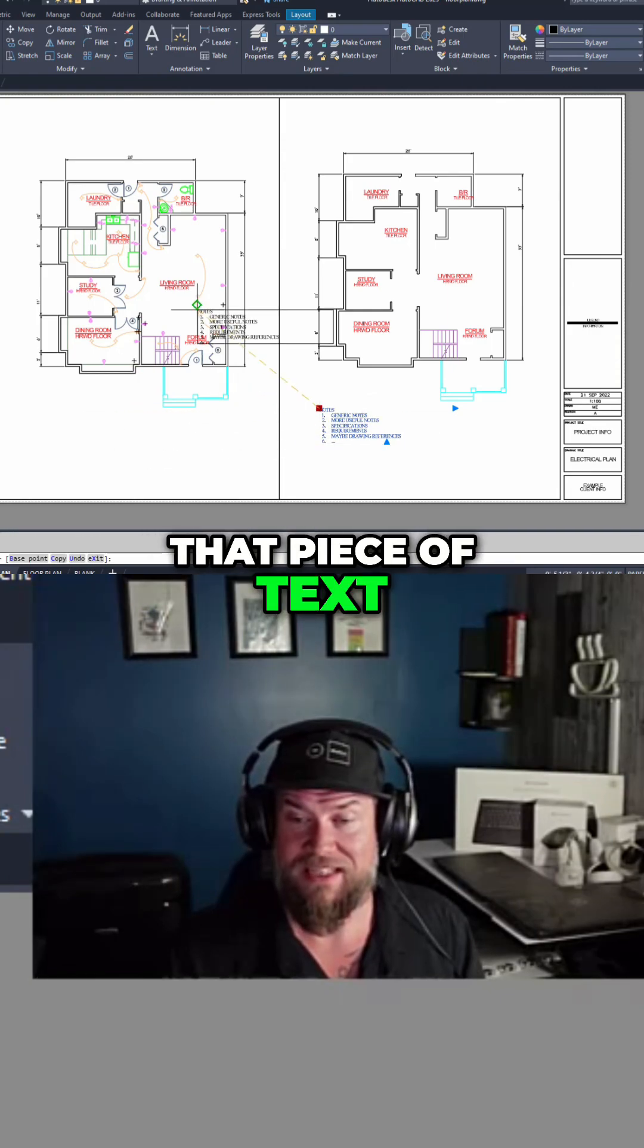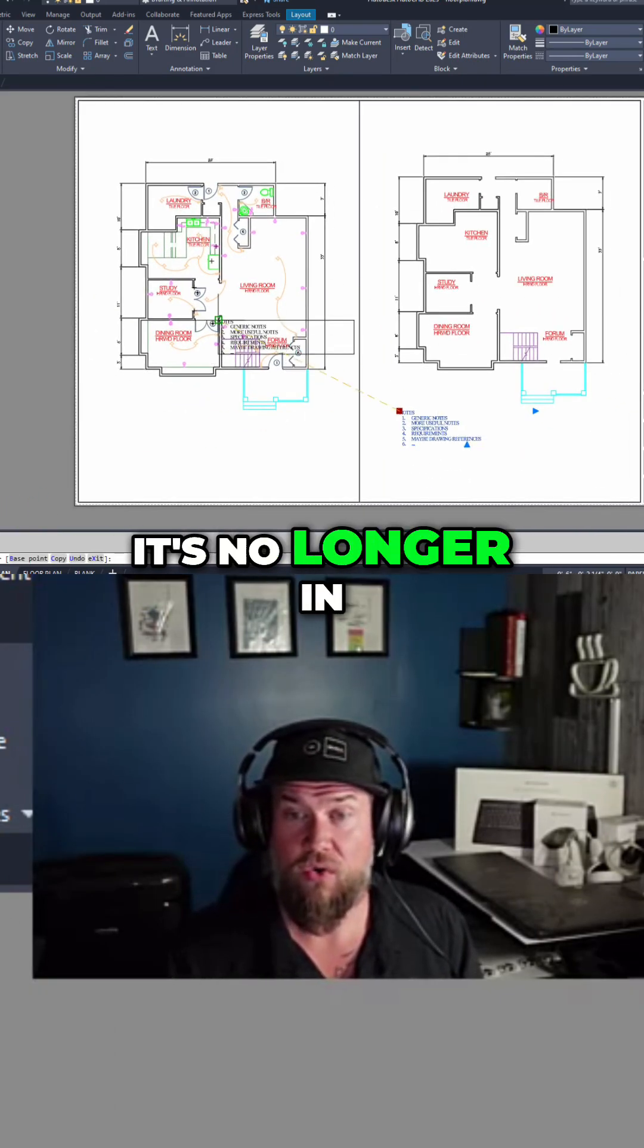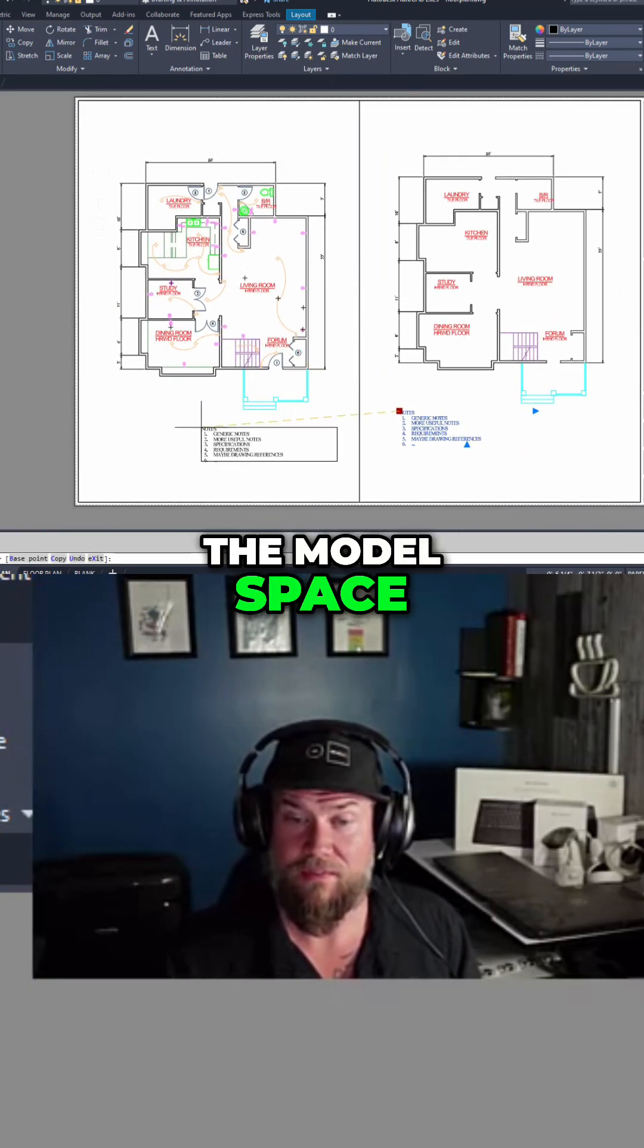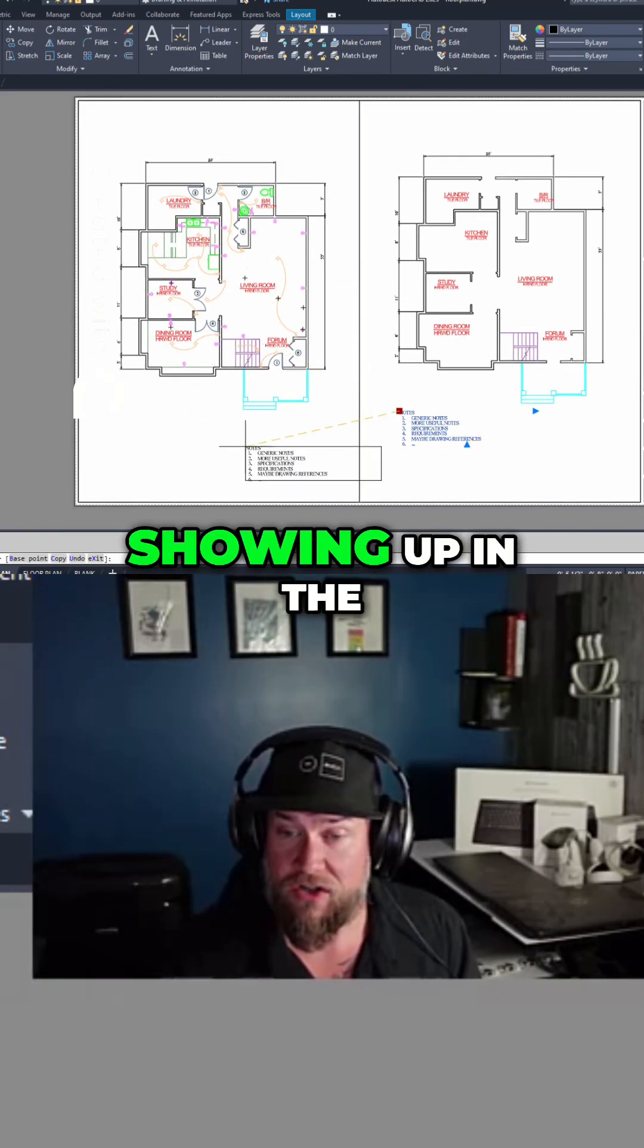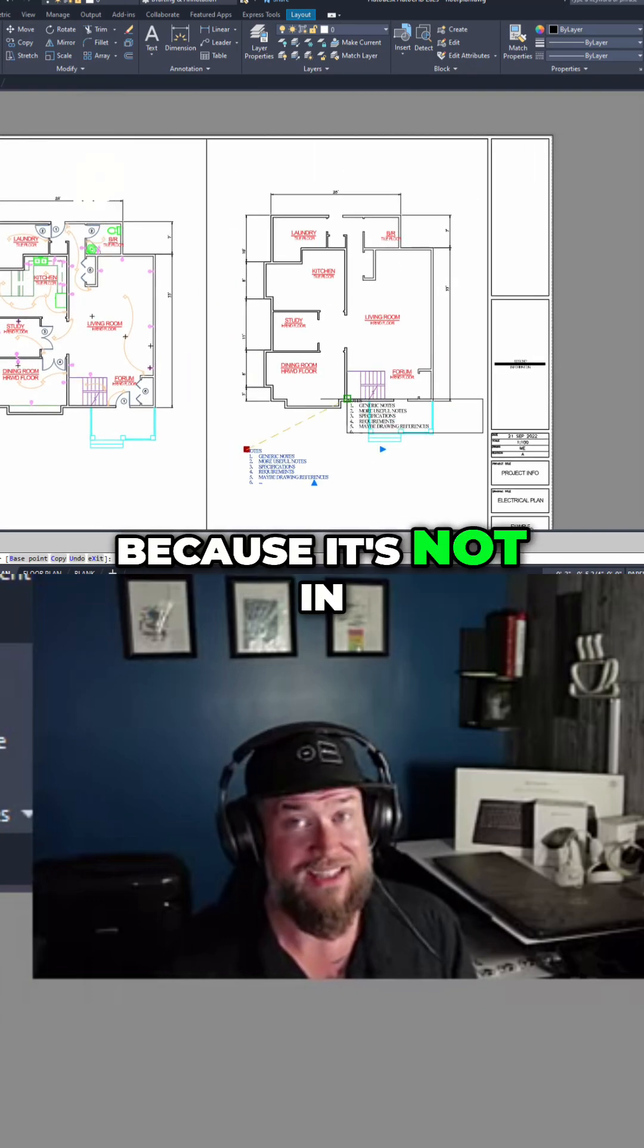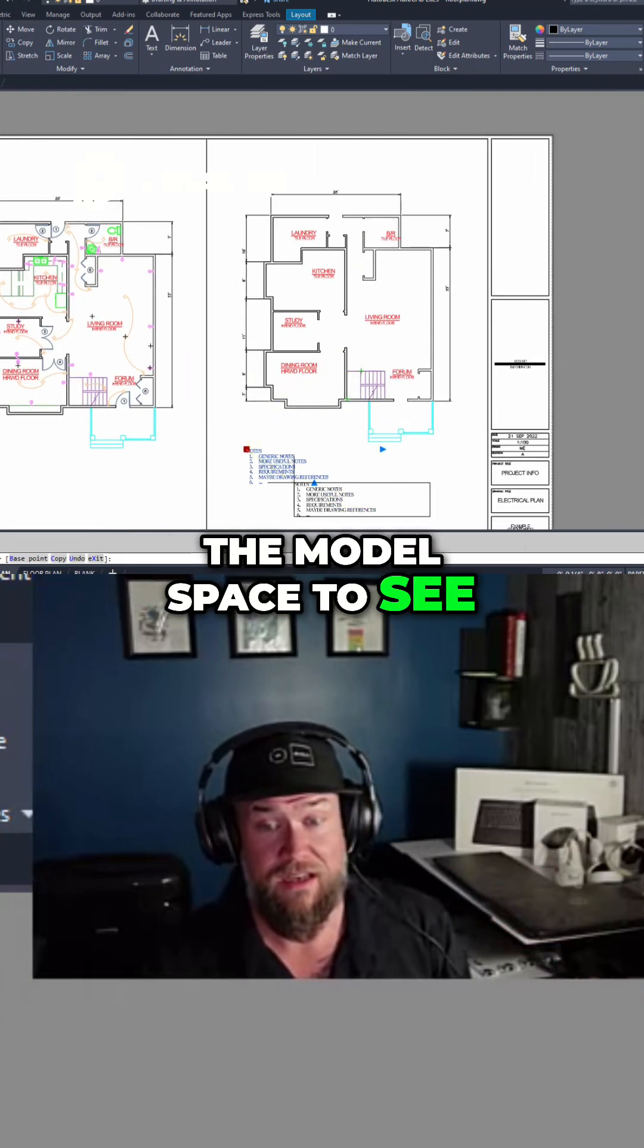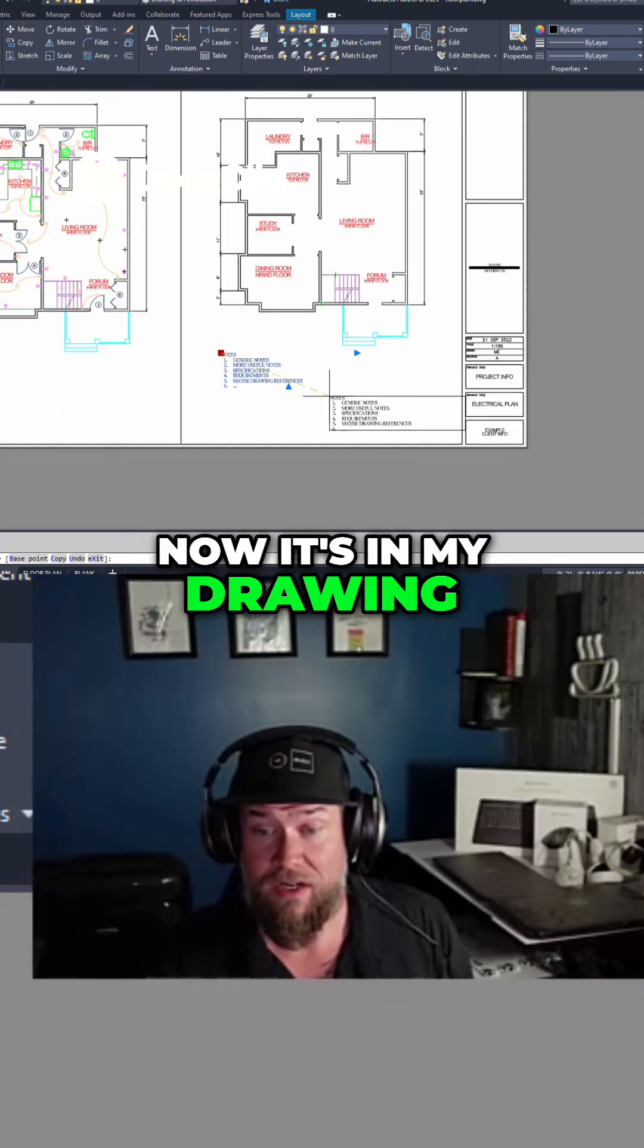So now it's copied that piece of text into my layout and it's no longer in the model space. That's why it's not showing up in the other viewport because it's not in the model space to see. Now it's in my drawing.